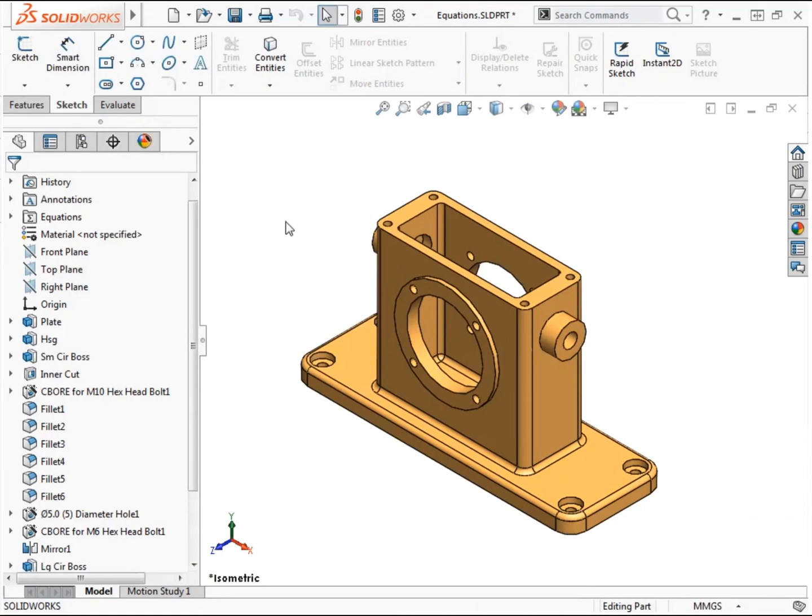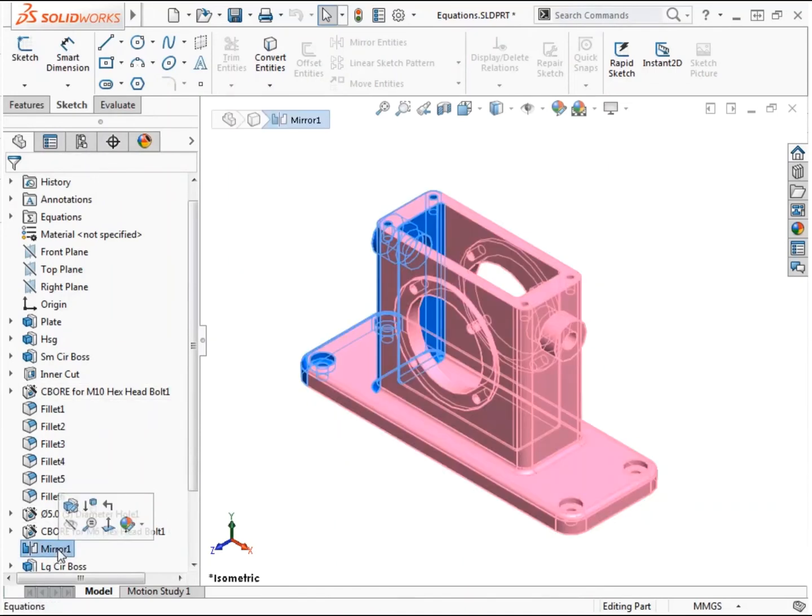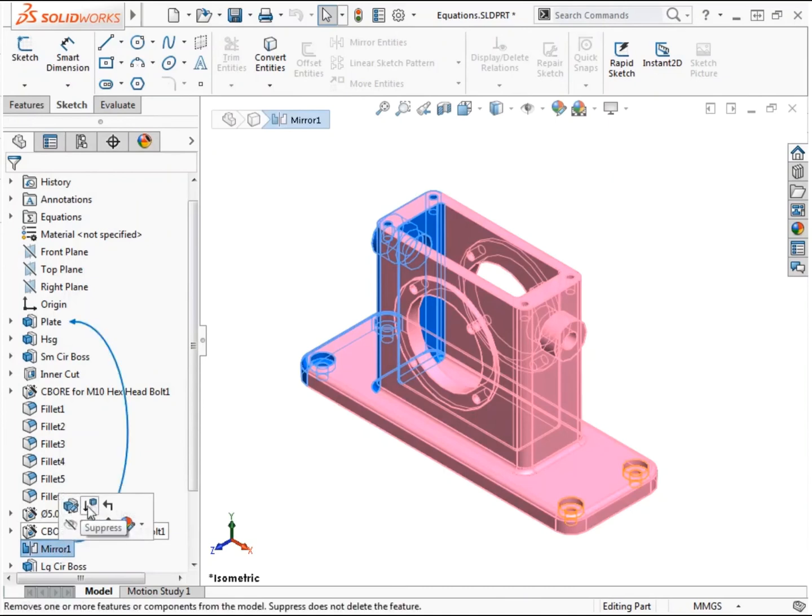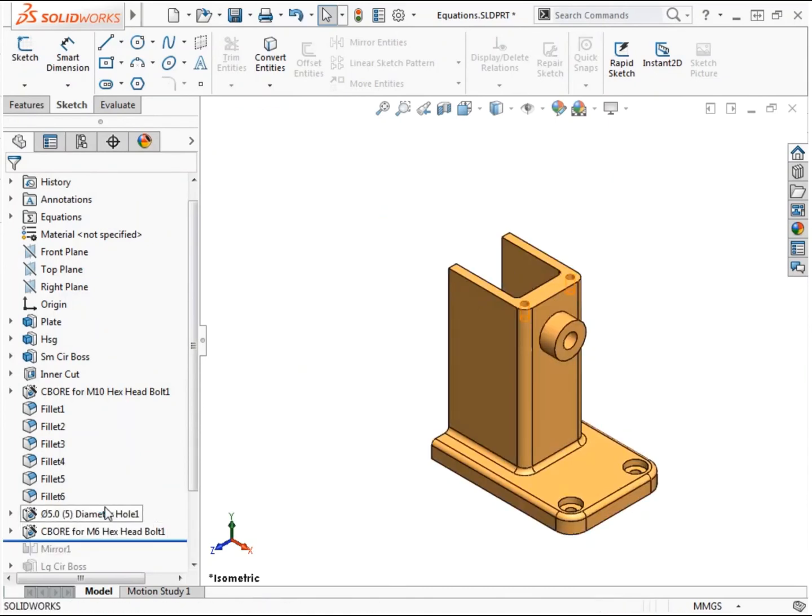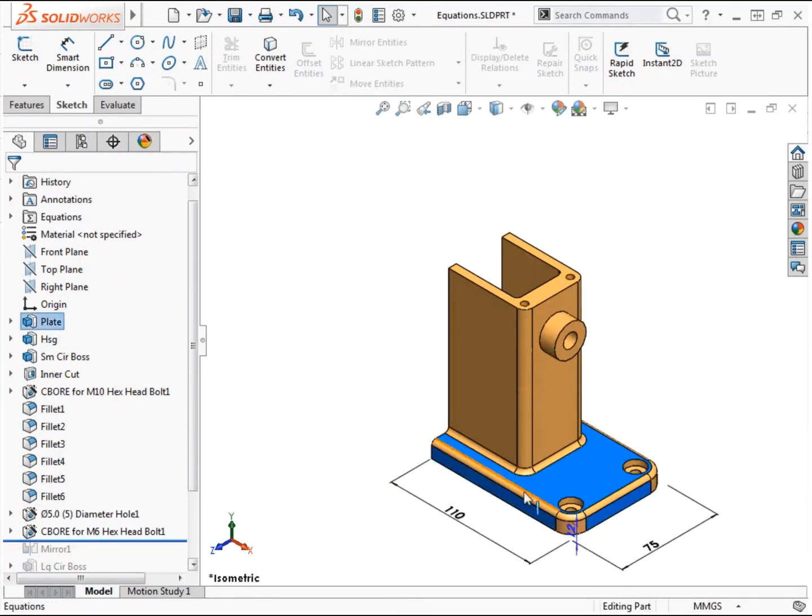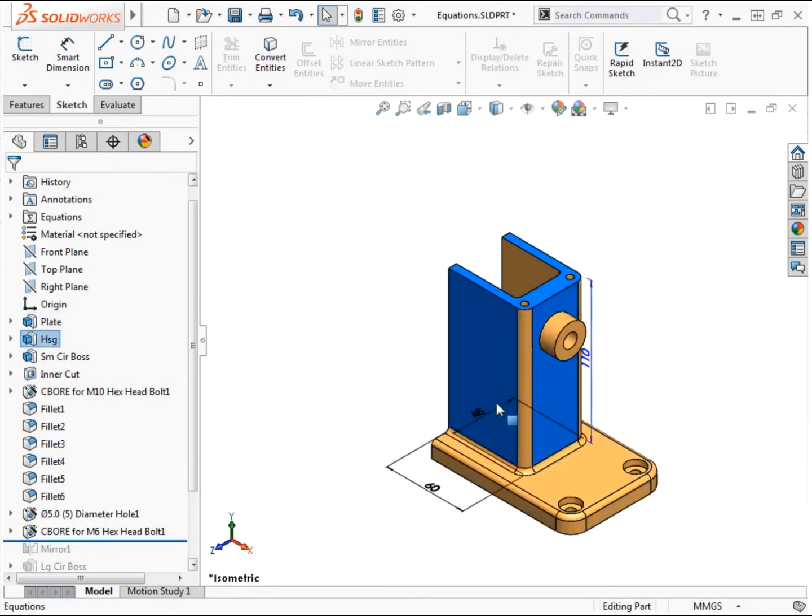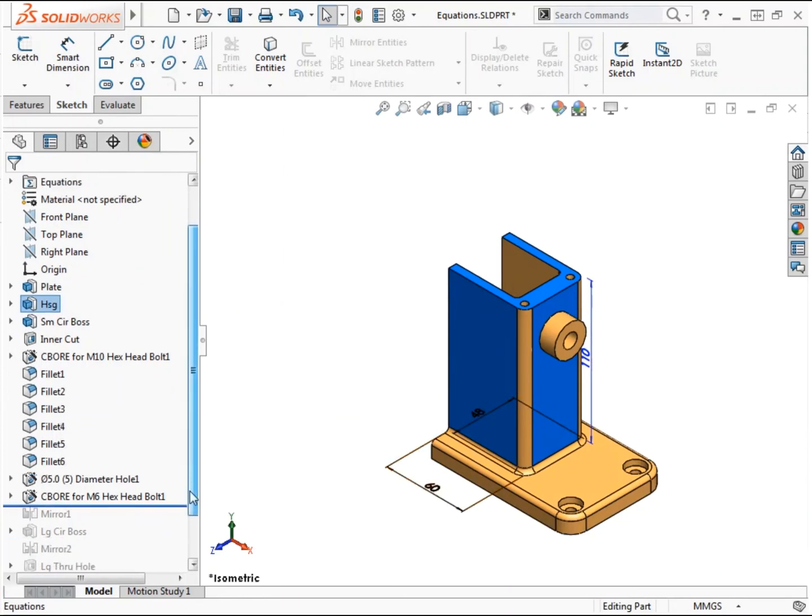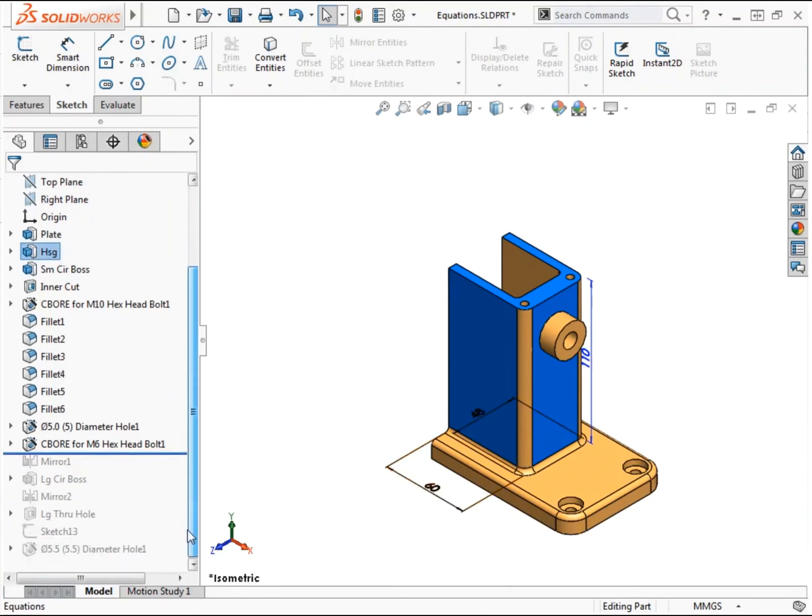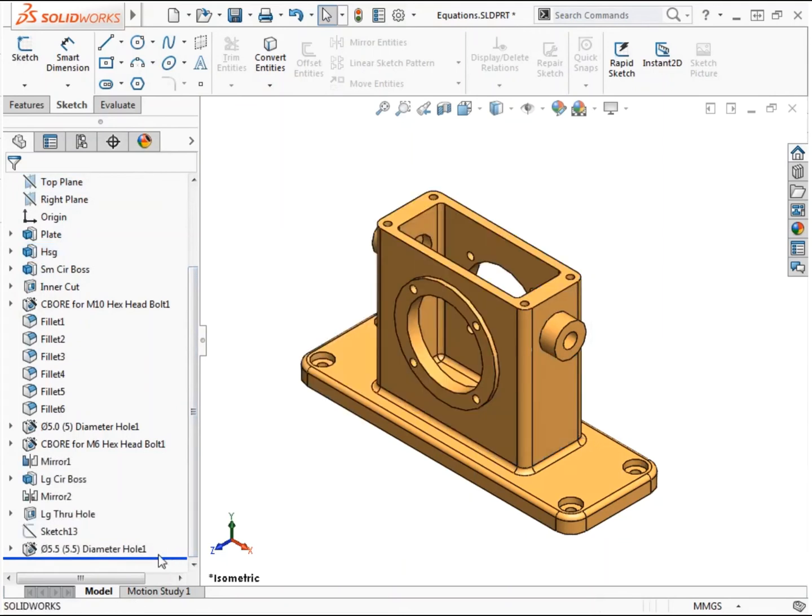Besides just setting dimensions equal to each other, global variables can also be useful for mathematical expressions. For instance, this model was designed by creating half of the part, then mirroring it to create the desired symmetry. So the dimensions driving the design of the plate and housing features represent half widths rather than total width of the finished model. I'll create a global variable to define the overall width of these features and use equations to properly control the values in the mirrored features of the part.